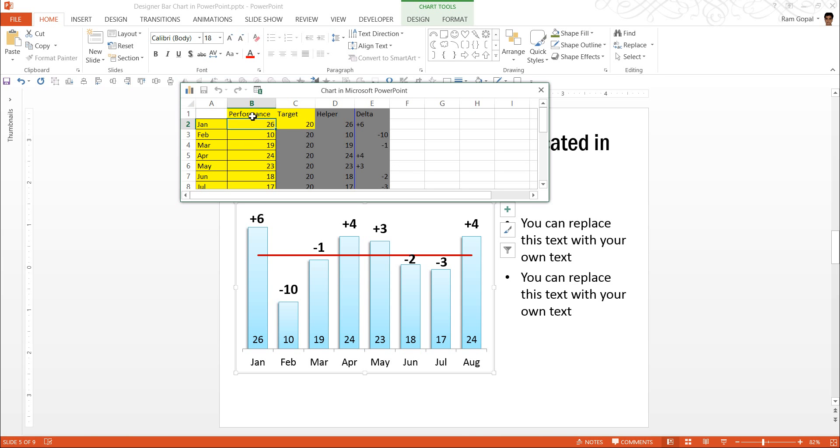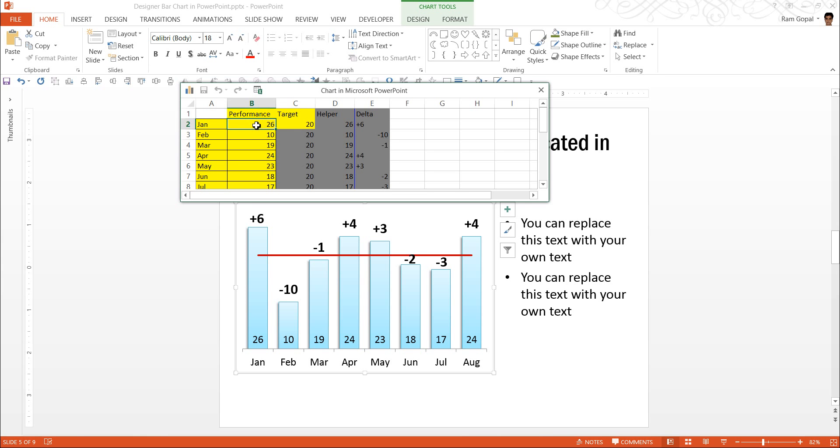Wherever you see the cells colored in yellow, you can edit them with your own numbers. And wherever we have the dark gray color, they are better left untouched. Let us say here, the target is 20 and the performance of the month of January, which is actually a surplus of plus six over the target of 20, instead of 26 was only 18. As soon as I convert this into 18 and press enter, you can see that it shows as a deficit of minus two.